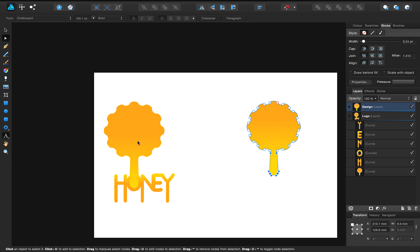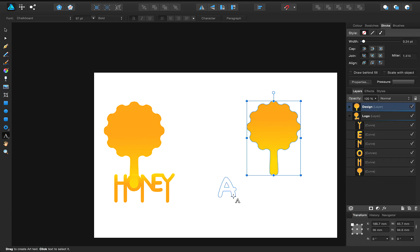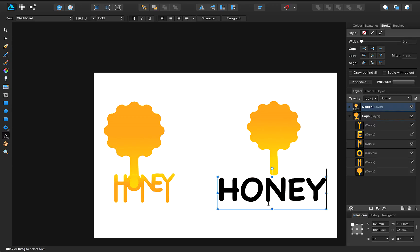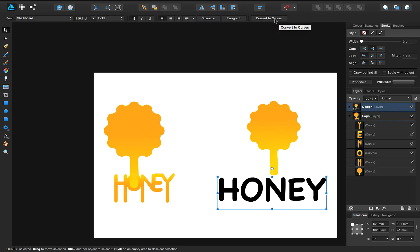The same applies to text. Once that's on your page and you select it with the move tool, you get this option on the context toolbar to convert to curves. Once you've converted to curves, you'll no longer be able to change the font and the styles as you would with normal text.